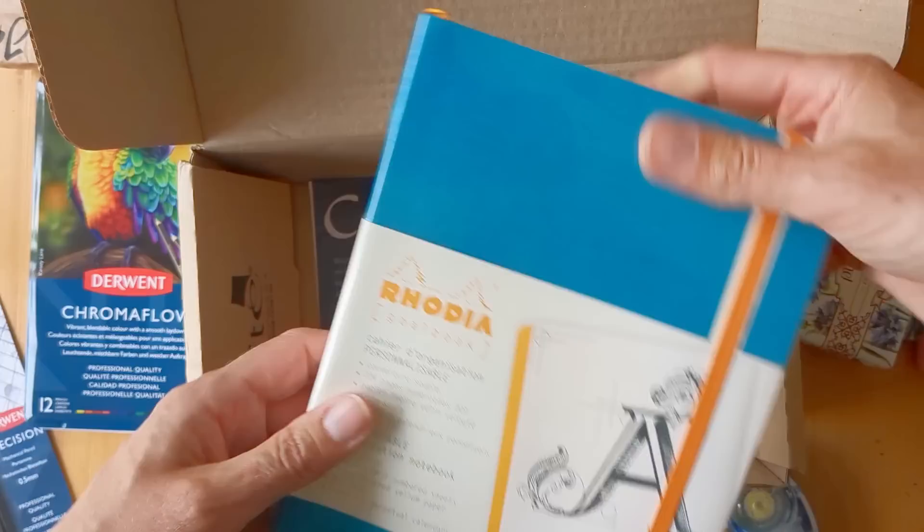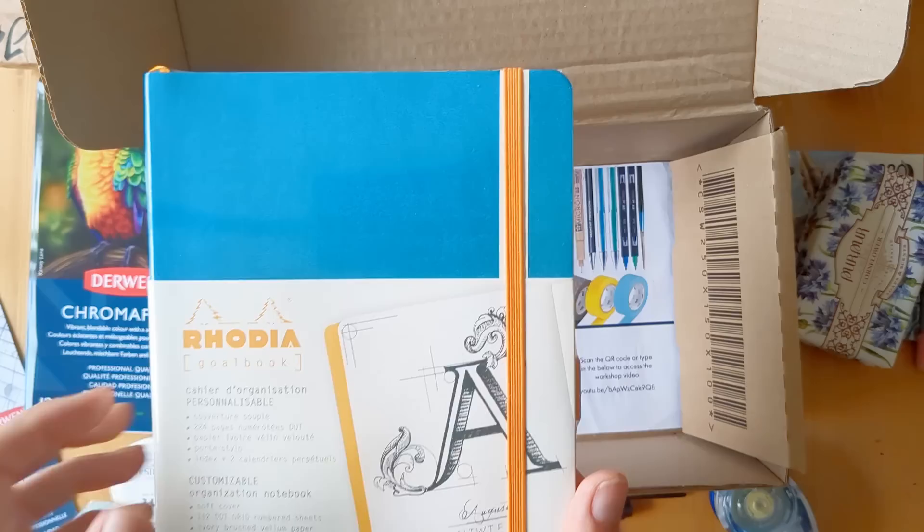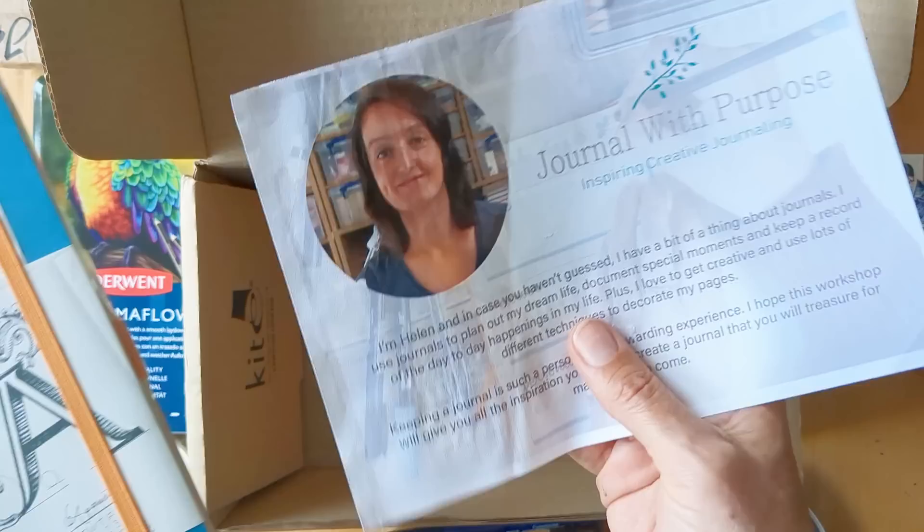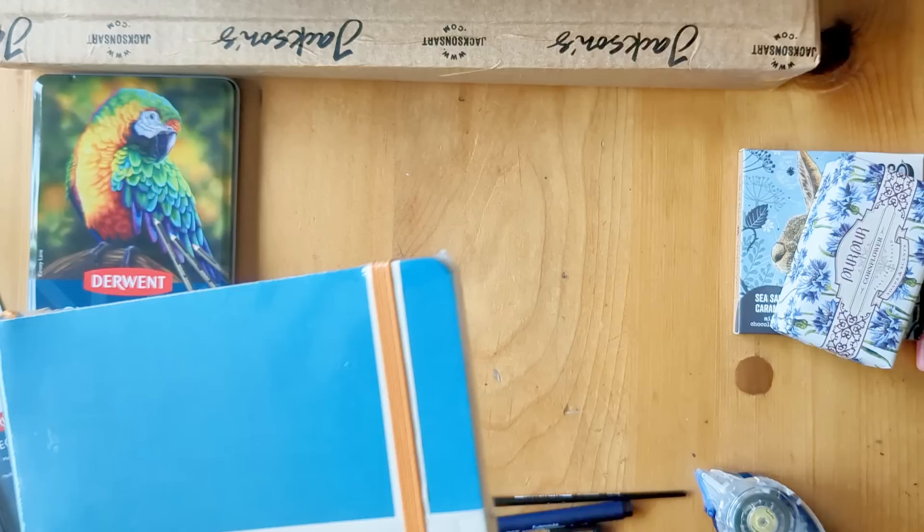And then it all came with a Rhodia goal book, and then a Cult Pens QR code with workshop access to a workshop video on journaling with purpose. So I think that was a really cute present and my friend knows me well, let's put it like that.